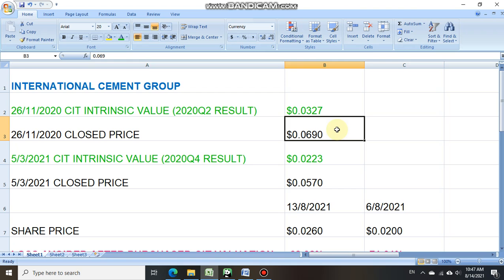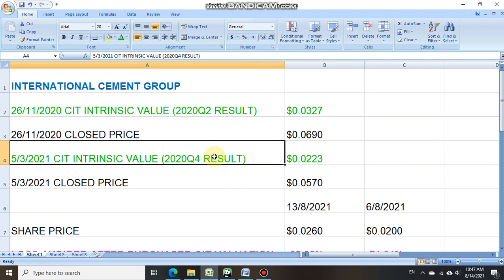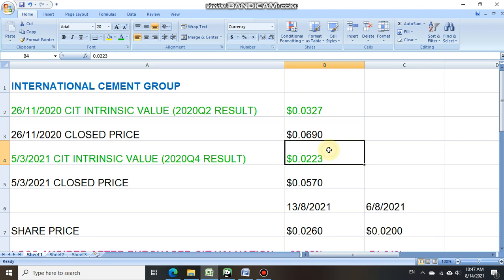On the 5th of March 2021, he can send in another valuation request to us. So based on International Cement Group 2020 Q4 result, CIT would have advised him that the intrinsic value was slashed to 0.0223 cent. On the 5th of March itself, the share price was still trading at 0.057 cent, still way above the intrinsic value.